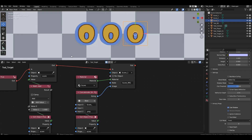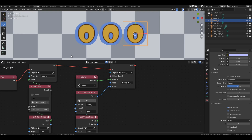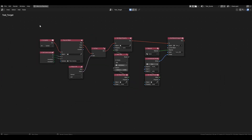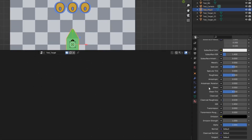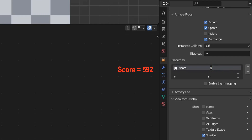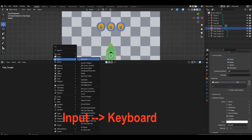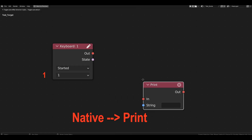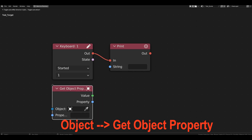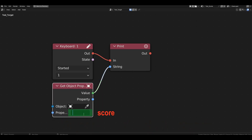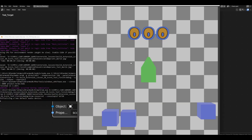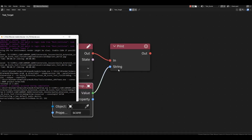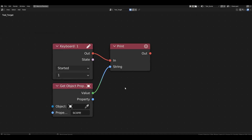Let's think about how to break down the score into columns — the easiest way is with the substring block. Clear out all previous connections. Select the green object and change the value of the score variable to something like 592. Go to the logical branch, add a keyboard block set to started mode assigned to the number 1 key. Connect a print block and print the variable value using the get object property block. Don't forget to specify the score variable.